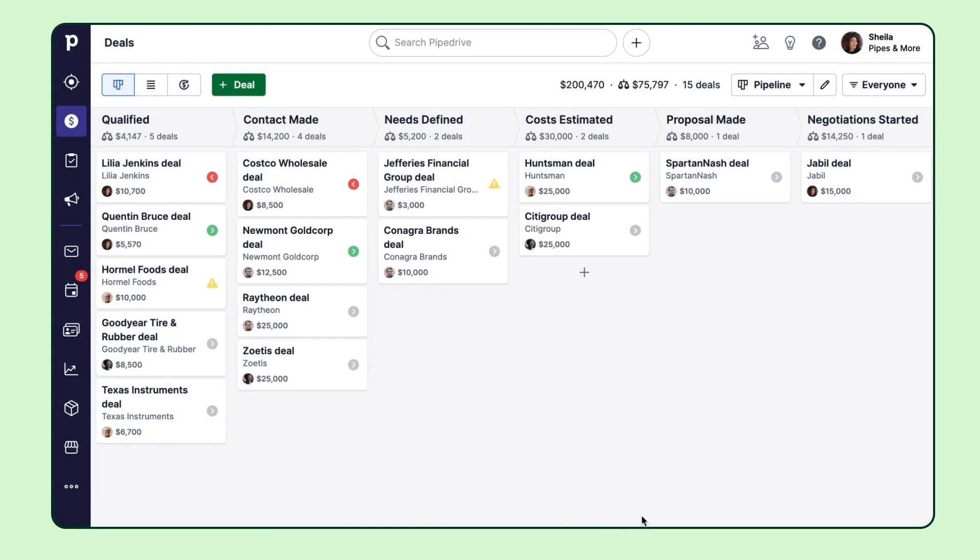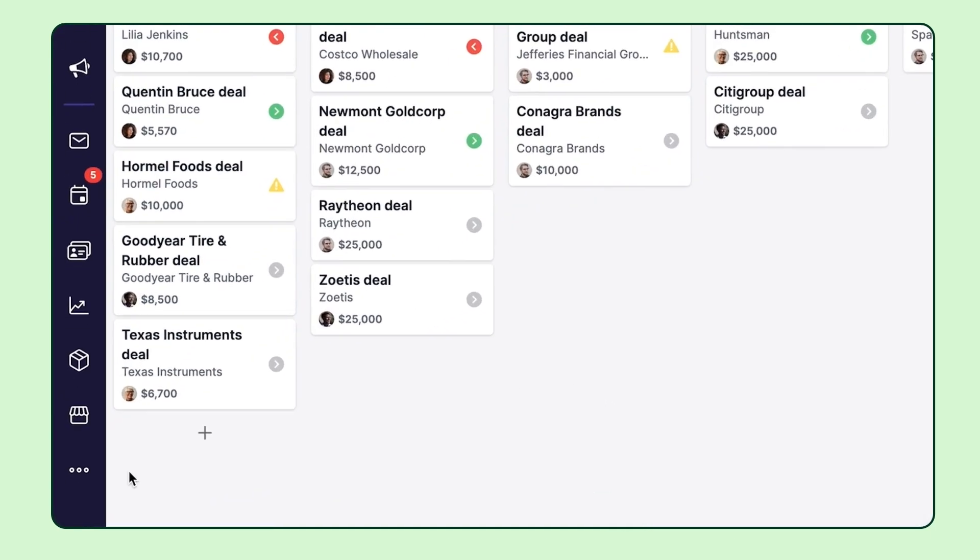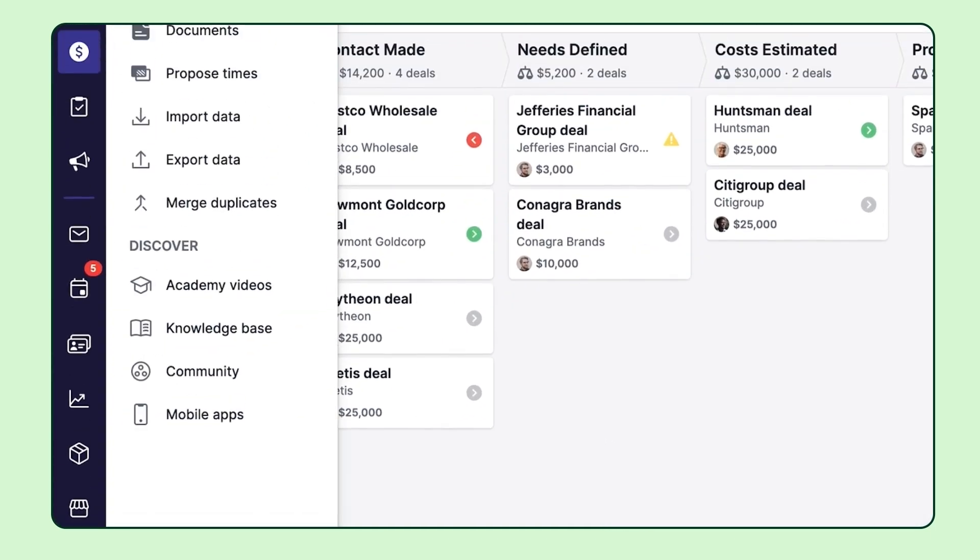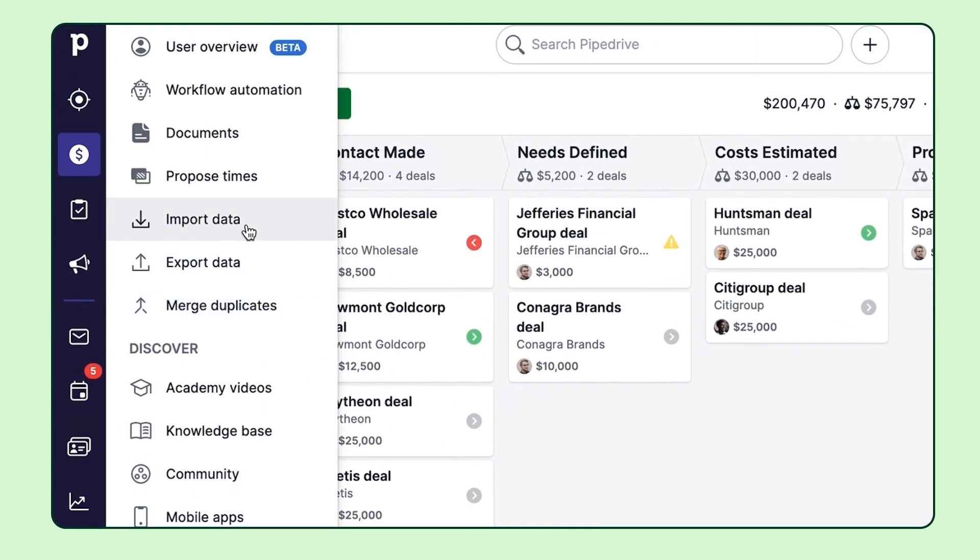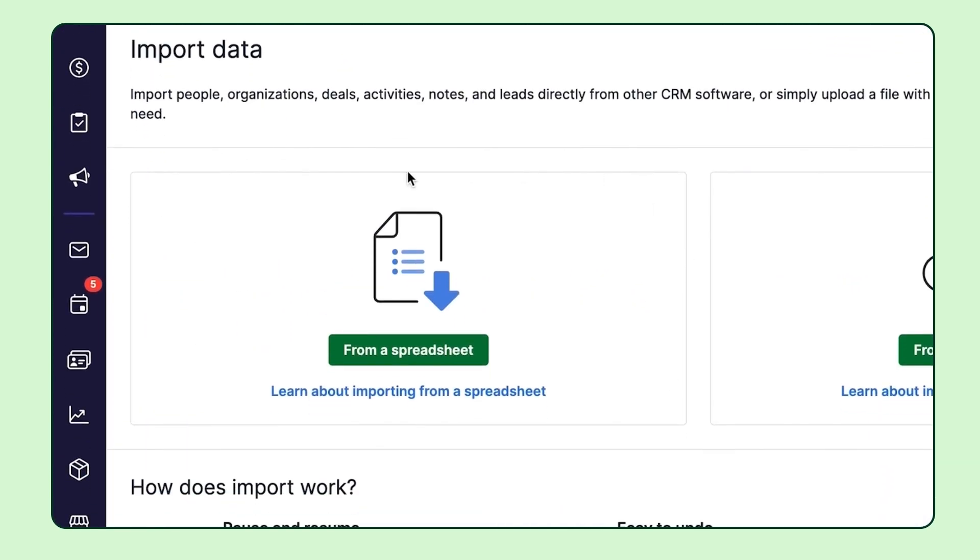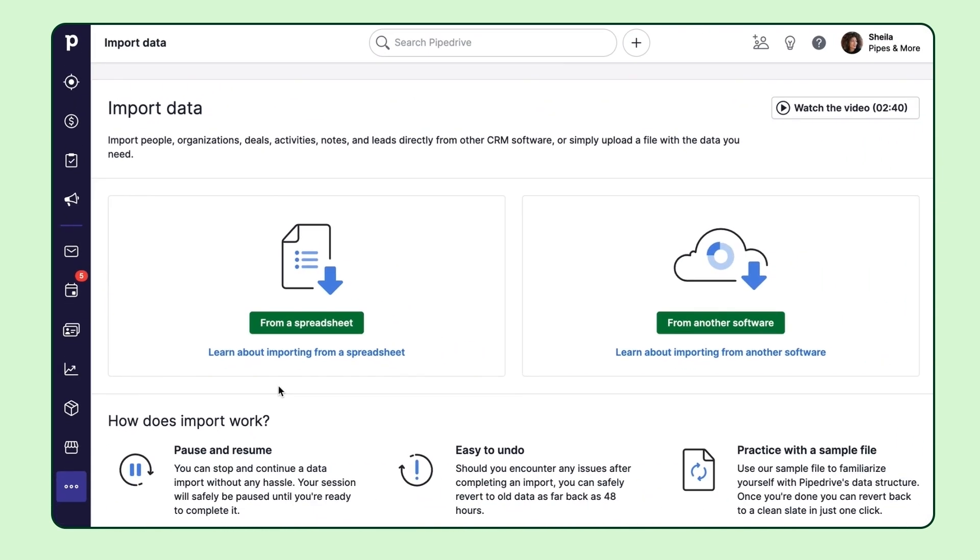If you already have data related to your deals sitting in a spreadsheet or something like that, it's very easy to import it right into Pipedrive. You can learn more about it in the link in this video.